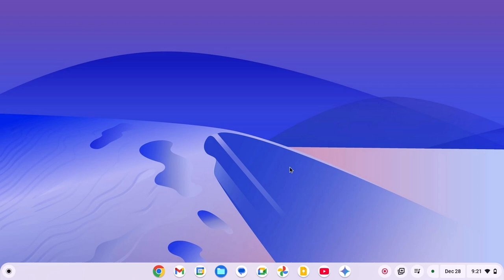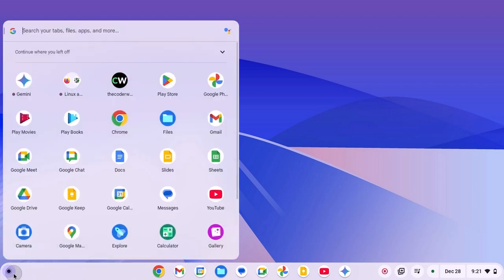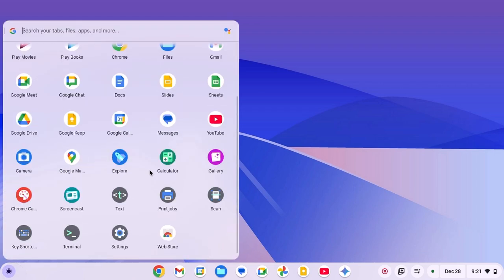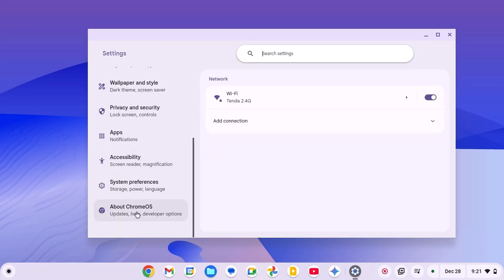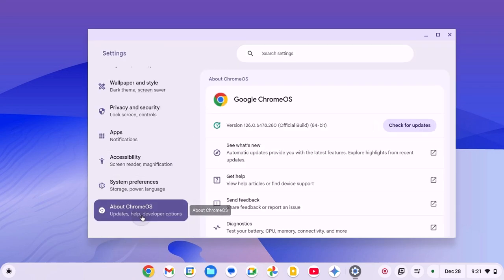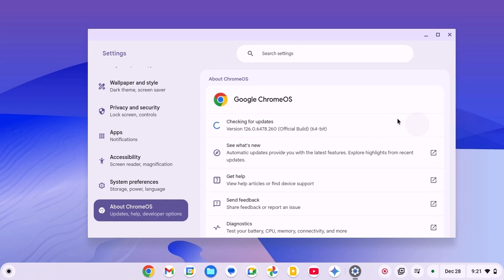To update your Chrome OS, simply click on app launcher icon, open settings, scroll down and click on about Chrome OS. Here click on check for updates and update your Chromebook to the latest version of Chrome OS.